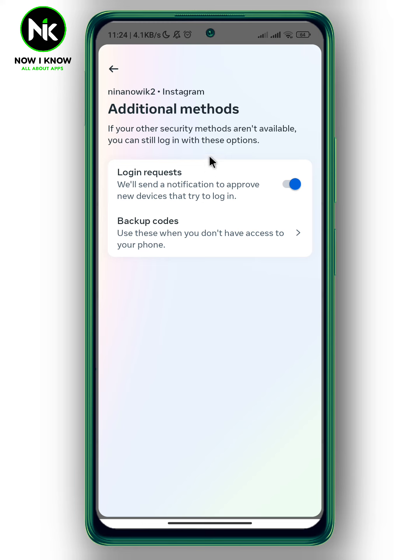If you turn this on, you'll get a notification to approve new devices that try to log in. If you want to turn them off, simply toggle it off. By doing this you won't receive any new device login notifications. And this is it — thanks for watching, see ya!